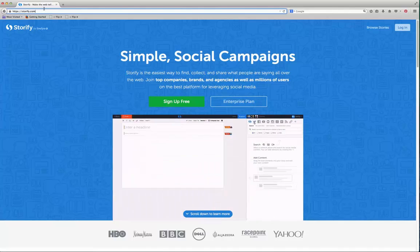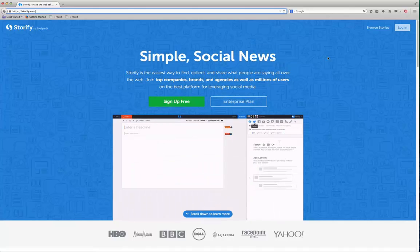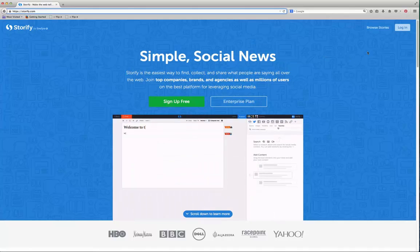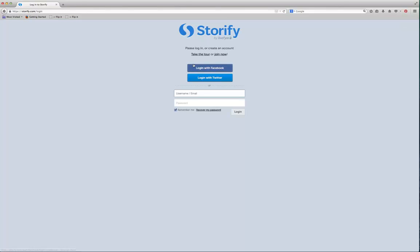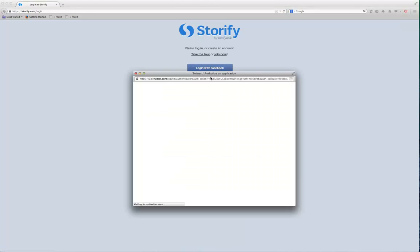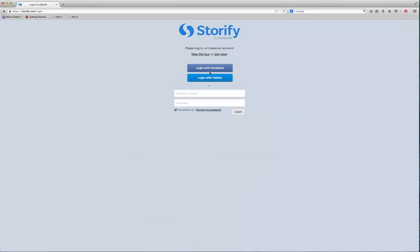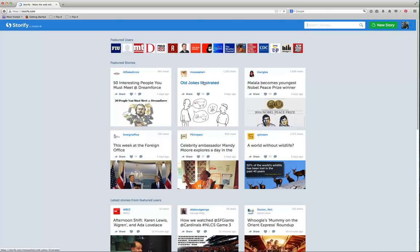So we're going to use it in this class to tell stories, and I'm just going to show you a quick tutorial on how to do that. First of all, you're going to click log in when you go to Storify.com. I'm going to log in with my Twitter account. You could create another account if you want to, but it's easiest to just log in with your Twitter account.